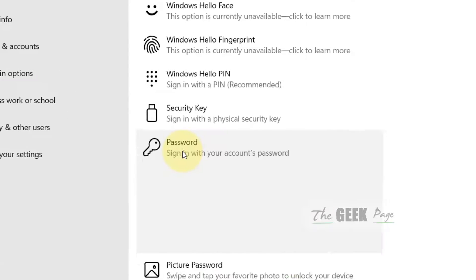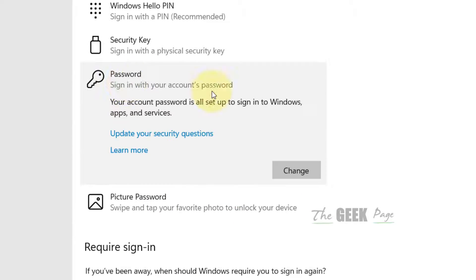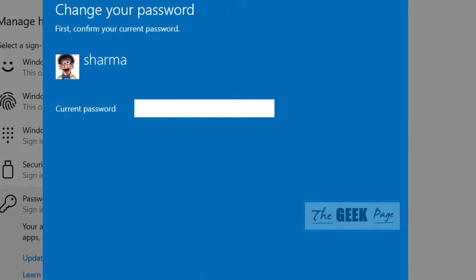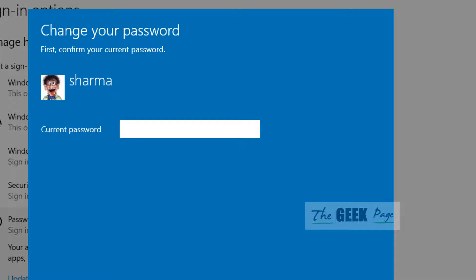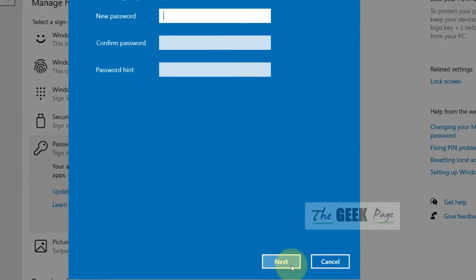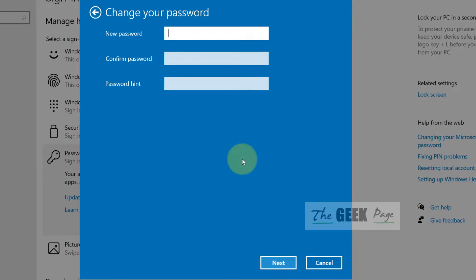On the right side, click on Password and a menu will pop up. Click on Change. You have to enter your current password, then click Next and write your new password.